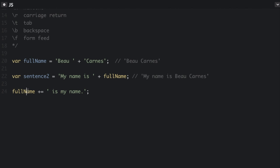It really means full name equals full name plus is my name. So the full name variable is now going to be, so that's what the full name variable is going to be now.